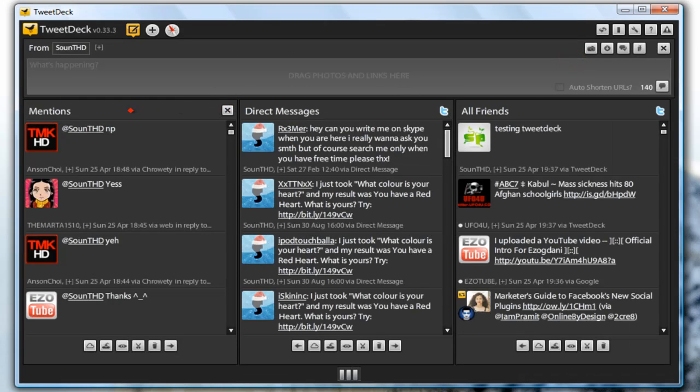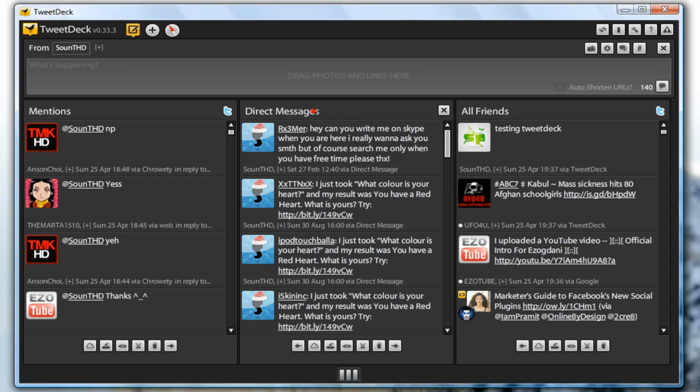Now let's move on. As you can see, TweetDeck uses columns so here I have a mentions column which is basically replies, I have direct messages, this is the messages I have sent, and all friends which is basically the tweets from the people I am following.